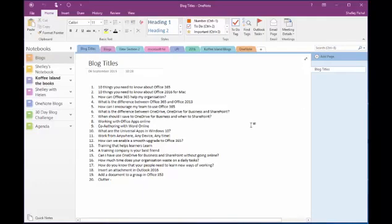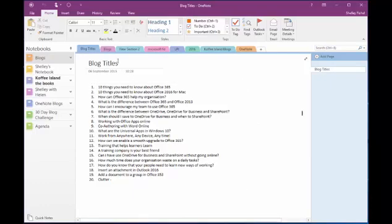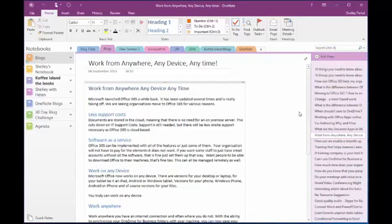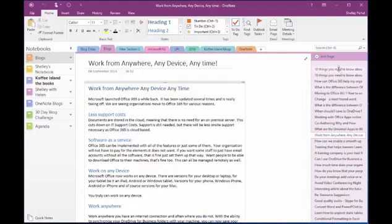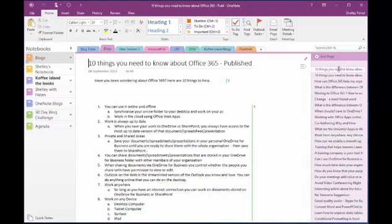and just type titles for blogs and most of these have already been posted. I'll then come into the Blogs section and this is where I actually write my blogs. So I'll start a new page for each blog so there's 10 things you need to know about Office 365